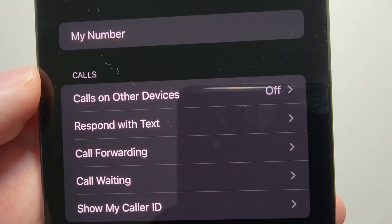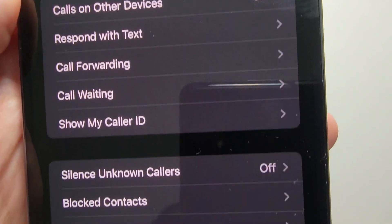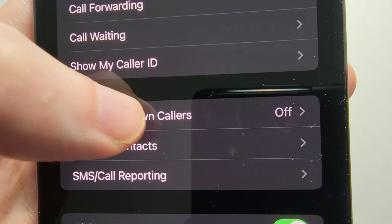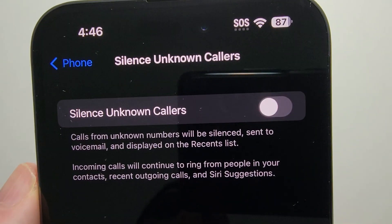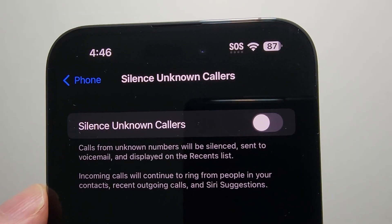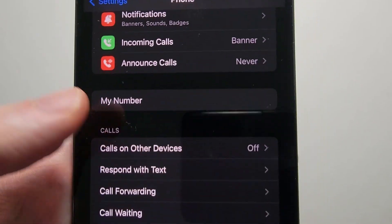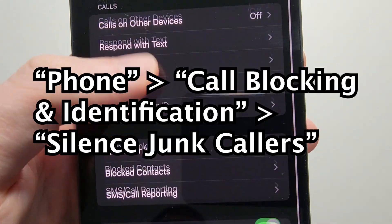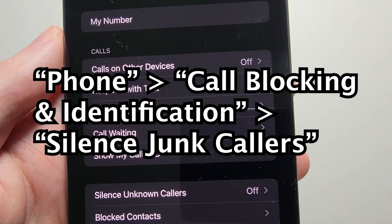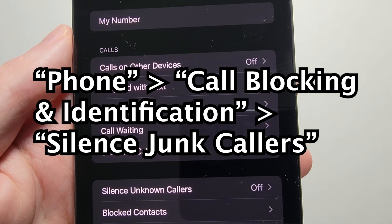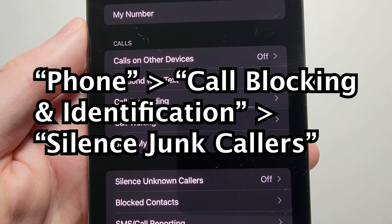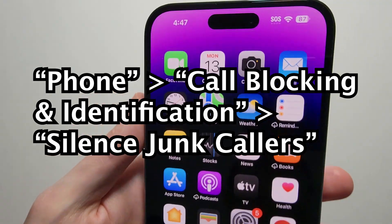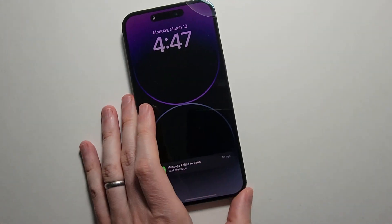There's also some other helpful stuff here. For example, if you want to silence unknown callers, you can do that. And going back in the Phone settings, you might also have an option for Call Blocking and Identification — some carriers have that — and from there you can turn on silence junk callers.